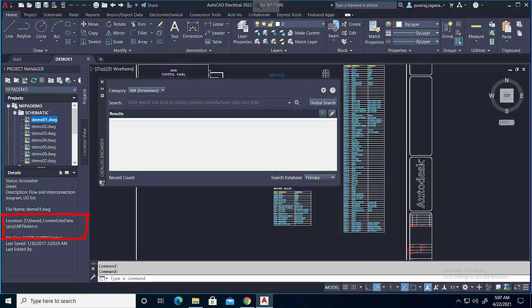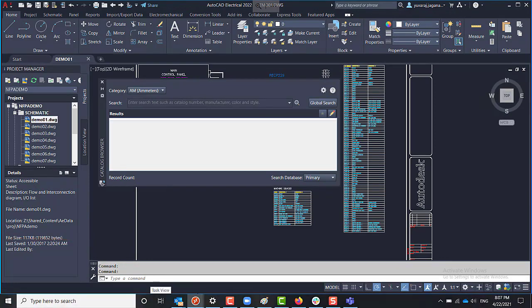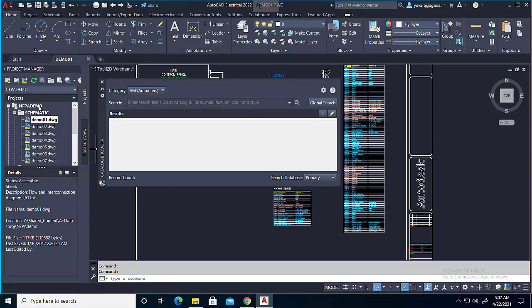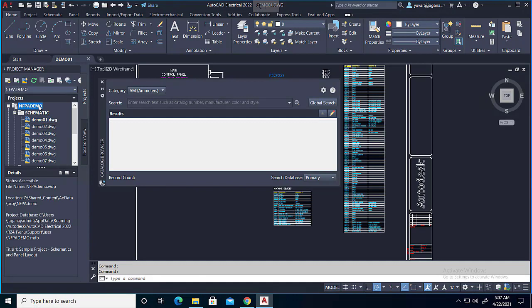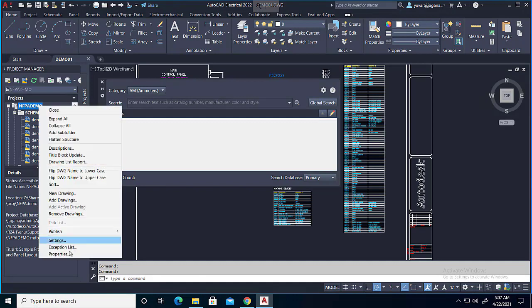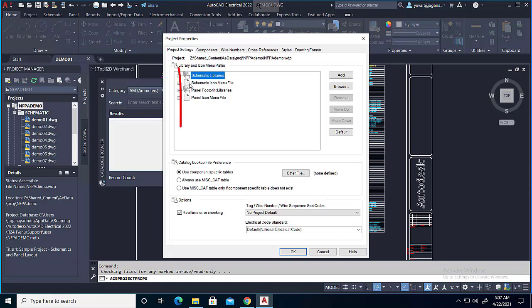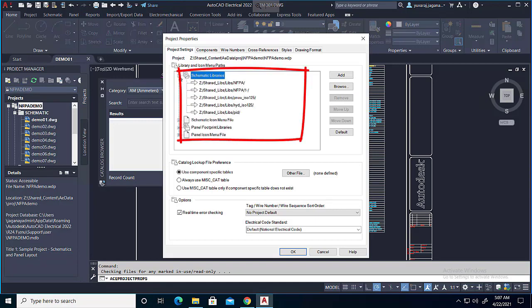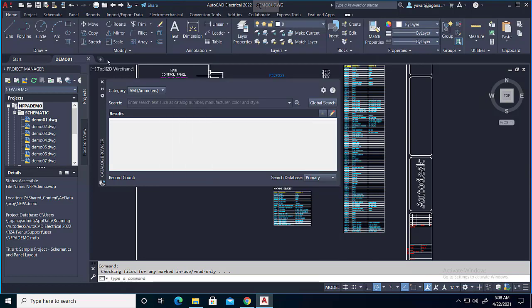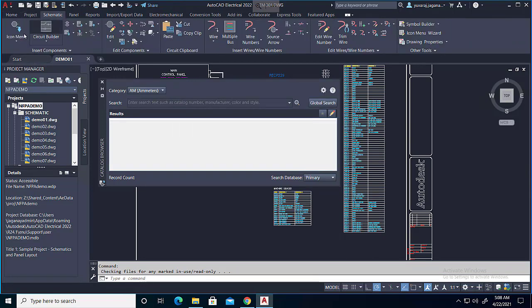You can see that the project is from Z drive and also the symbol libraries are coming from Z drive. It's a mapped location, it's a shared map location. It is also possible for us to give the direct network path.